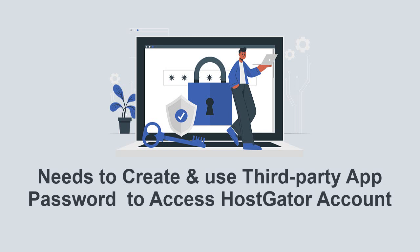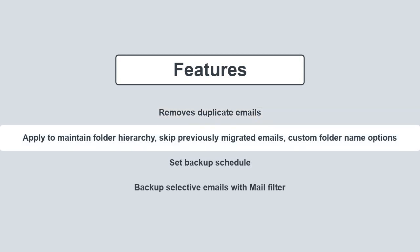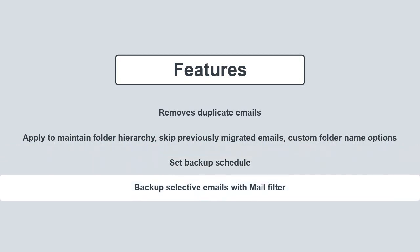The utility offers various features to make the process helpful. It removes duplicate emails before the backup of the HostGator email account. You can also apply other customized options as per your need. It allows you to set the backup schedule for the next migration. You can backup selective emails with the mail filter option.